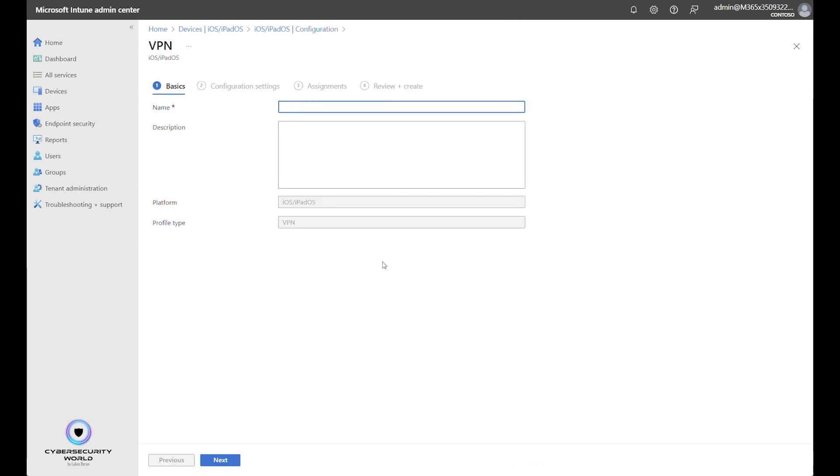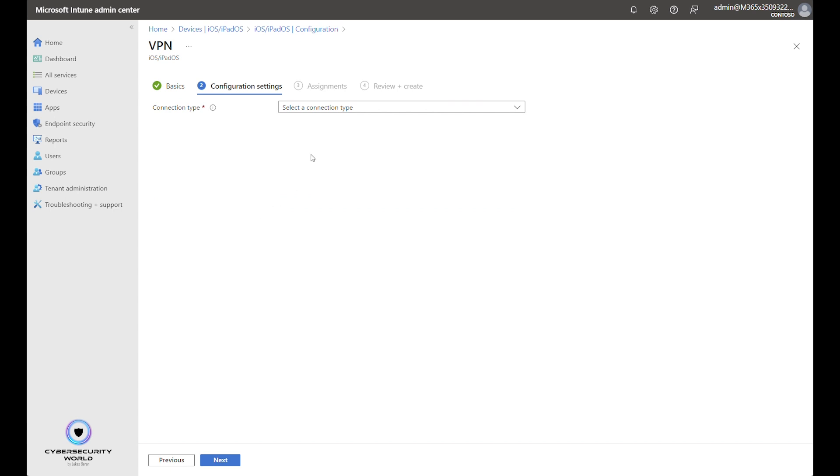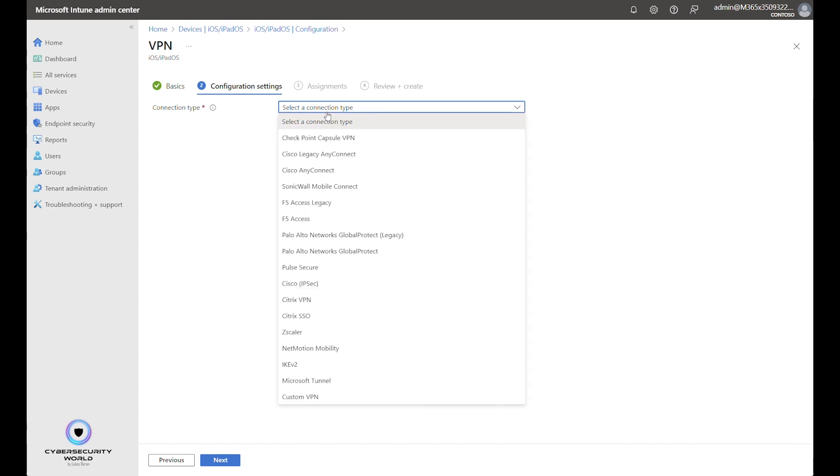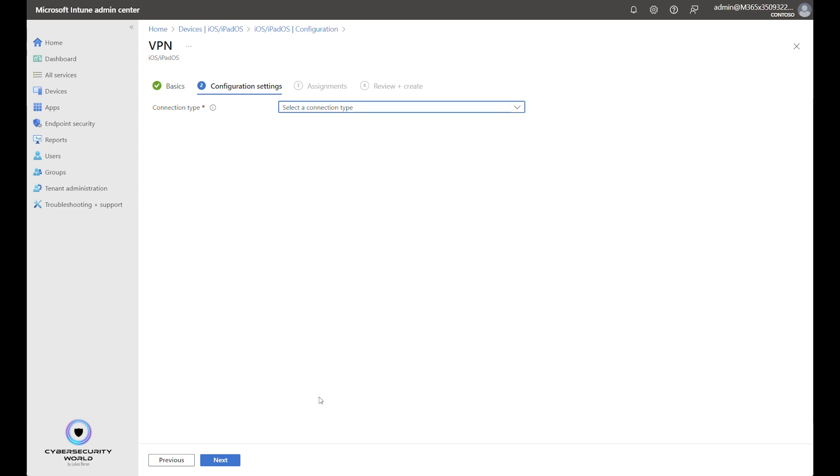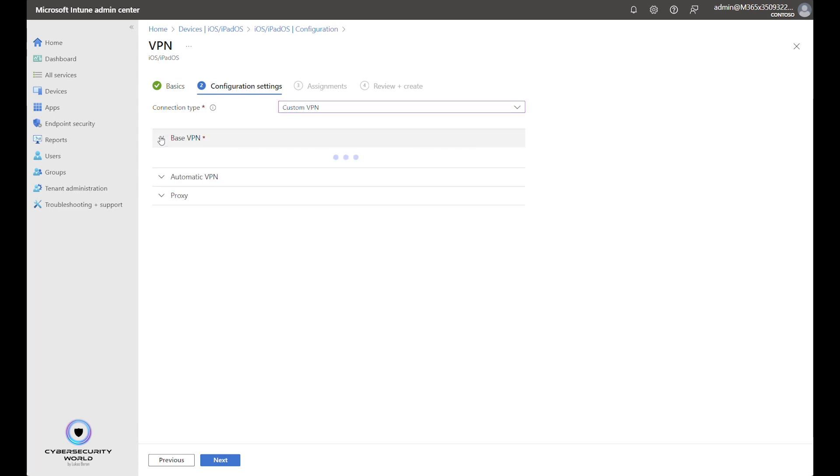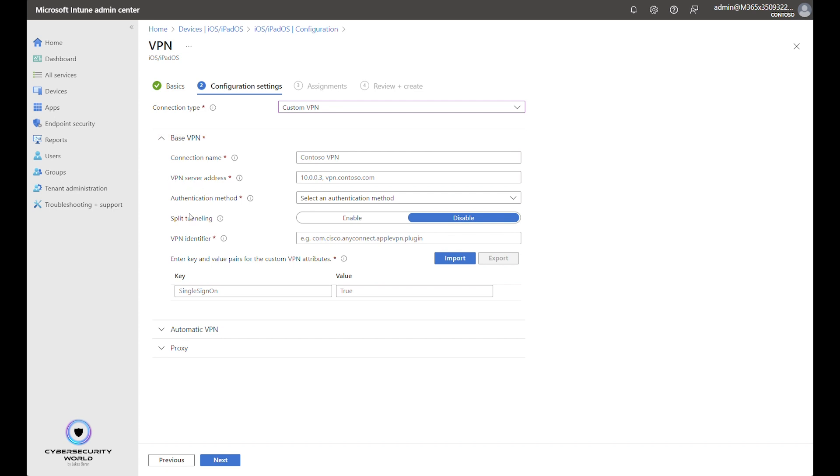We name it however we want so let's call it MDE VPN. Connection type will be Custom VPN because we are not going to use any of these pre-configured VPN profiles. We are going to create our own custom profile. Connection name can be again anything. So I will name it just Defender for Endpoint.